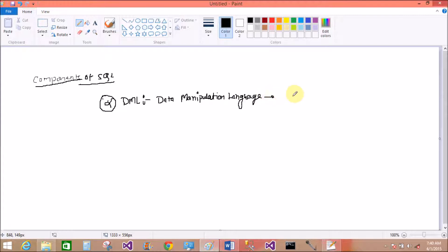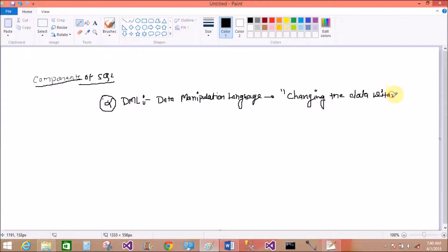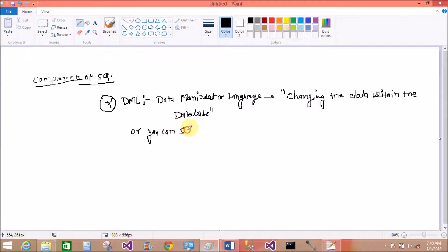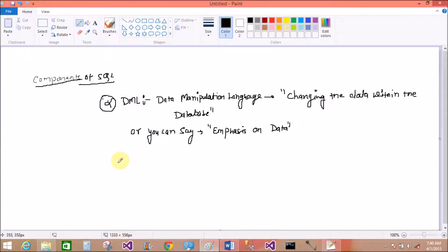DML places emphasis on data only — it's not emphasis on the structure. DML is about changing the data within the database.